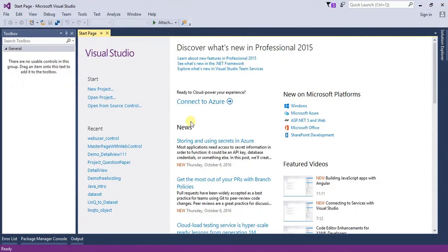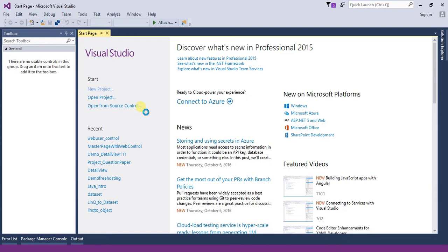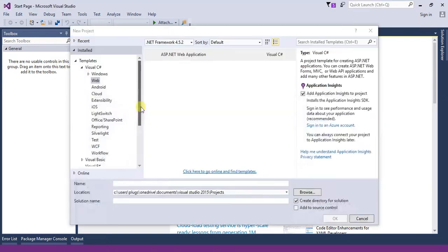Hello everyone, welcome to my channel. My name is Gansi An Kumar and today we are going to learn how to use the web user control in ASP.NET web application.